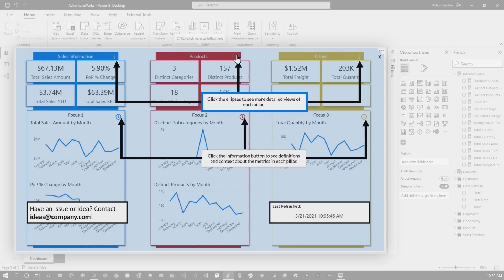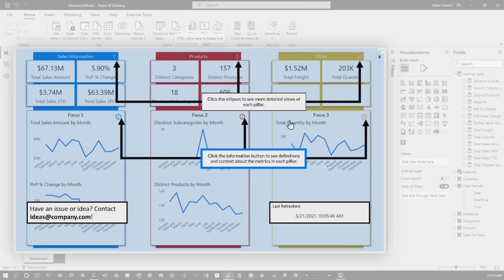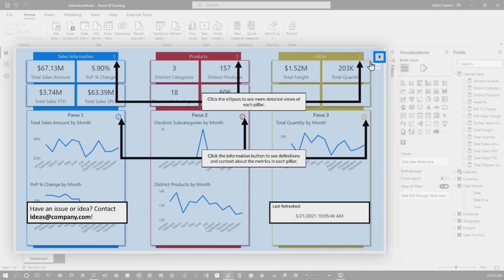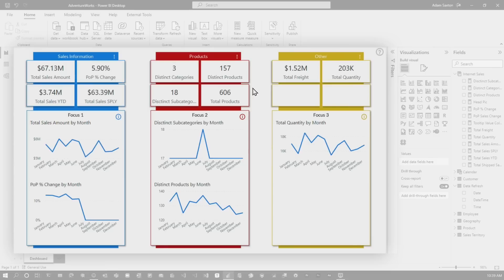So I've got some information here to say, hey, you can click on these little ellipsis things. And you can also click on these information items. You've got an idea or an issue with it. Here you can go contact, email out, and also when was this data last refreshed, right? And then I can click on the X or I can just click anywhere on that image and have the info panel go away.